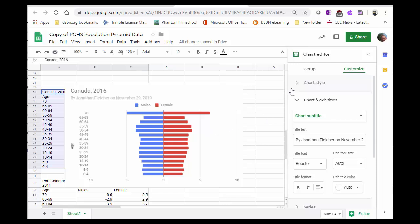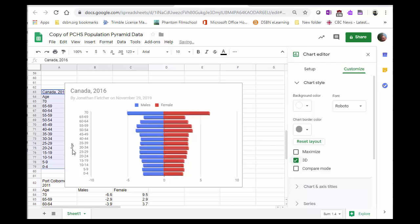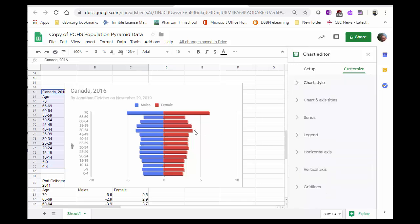Another thing you can do is you can make it three-dimensional, so you can go in style, and you can put it into 3D. That's it. It's fairly simple, and you can do that with any sort of population pyramid data.